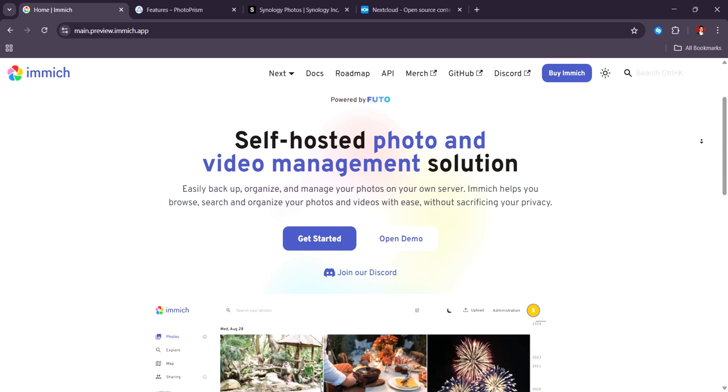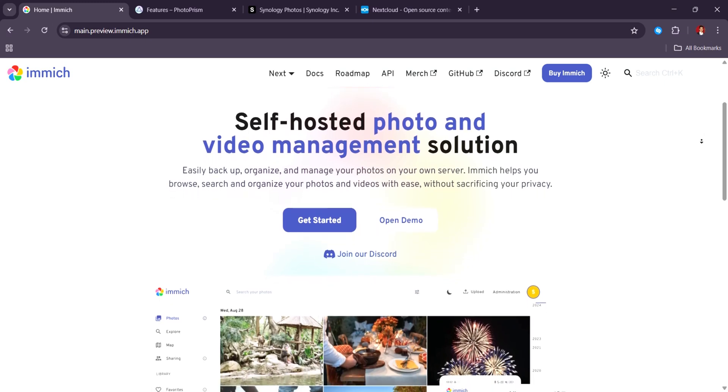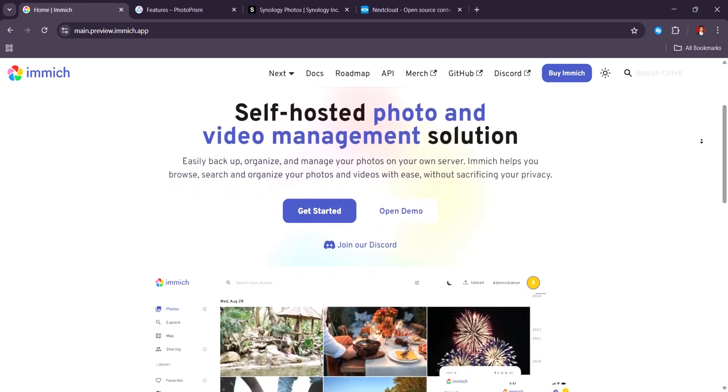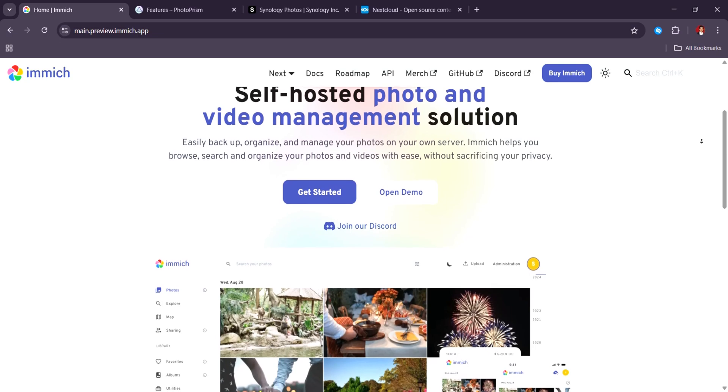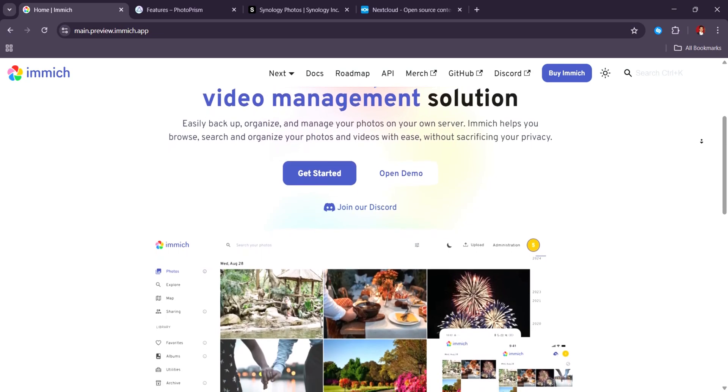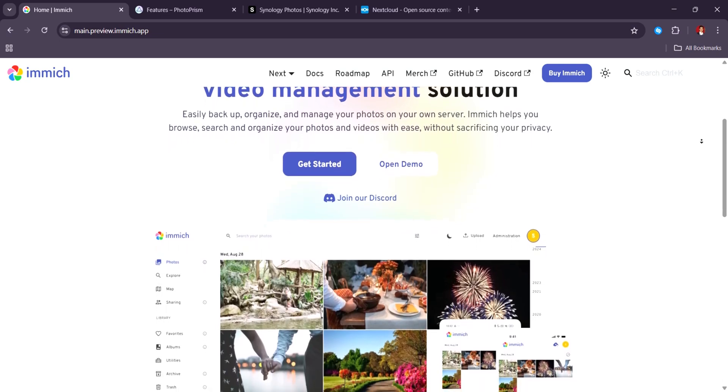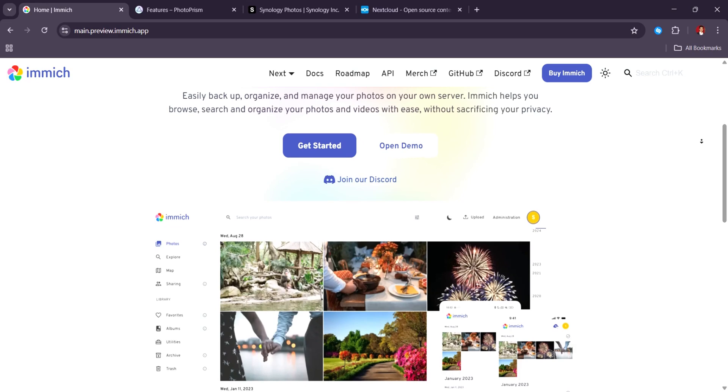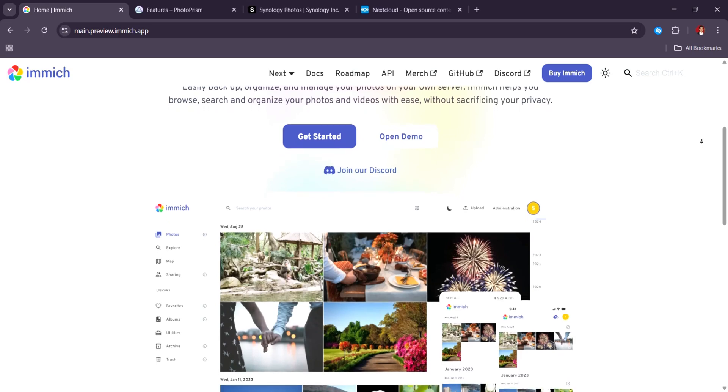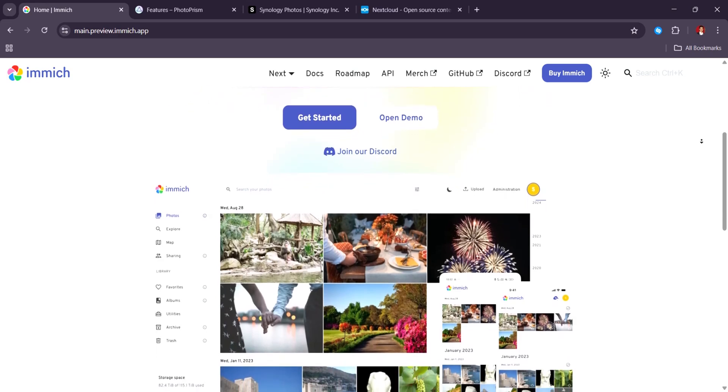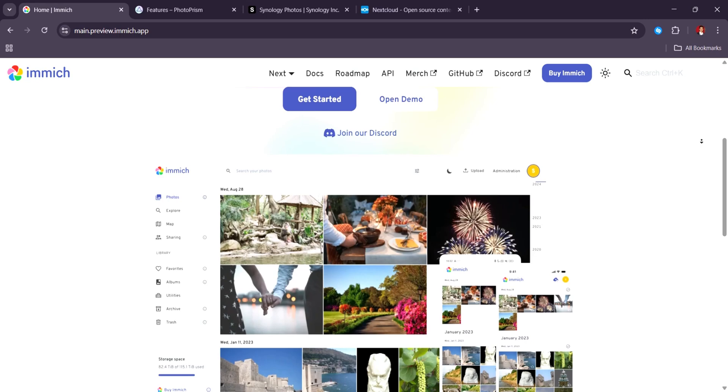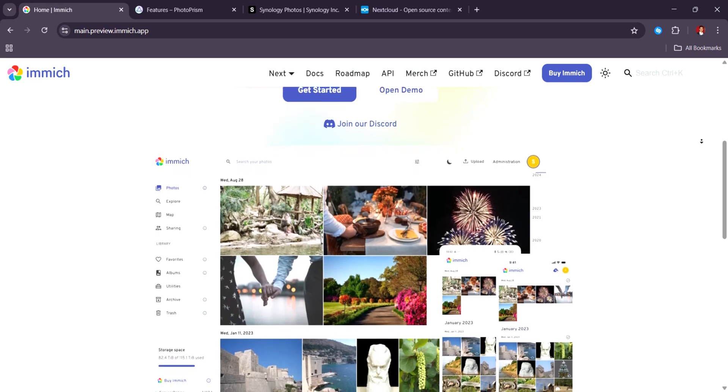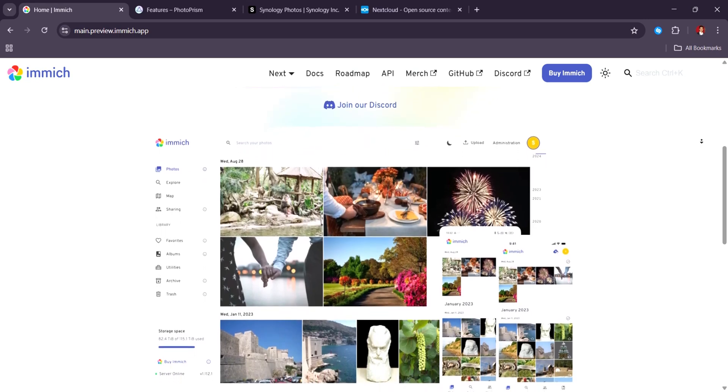Right off the bat, the first thing you'll notice is its clean, intuitive interface, which feels incredibly modern. It's mobile-friendly, responsive, and designed to work seamlessly across devices, giving you a real app-like experience, whether you are on your phone or on your desktop.